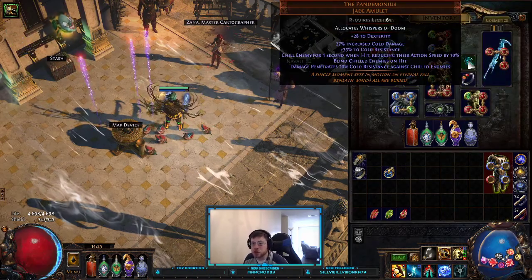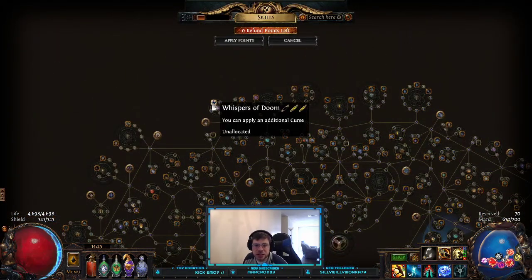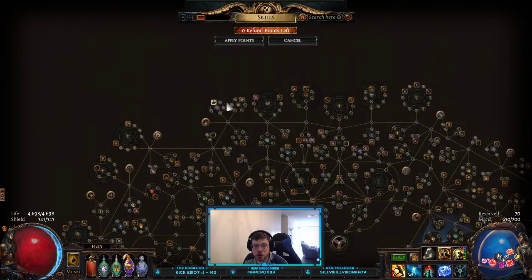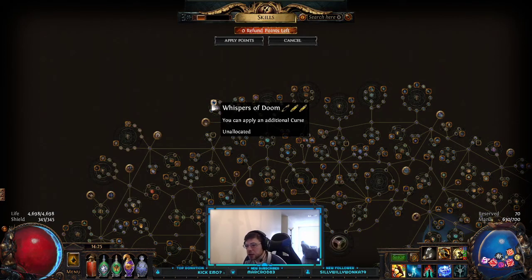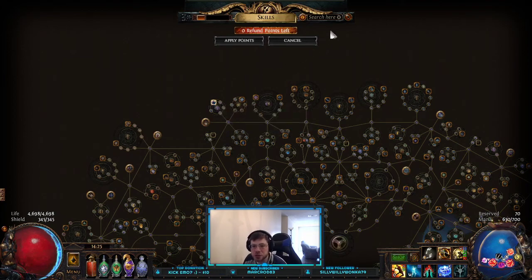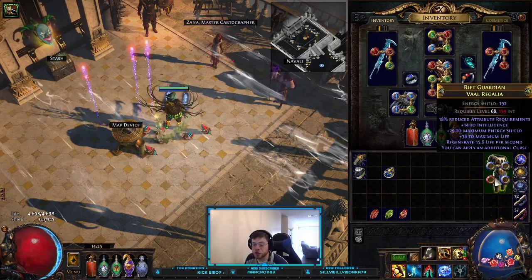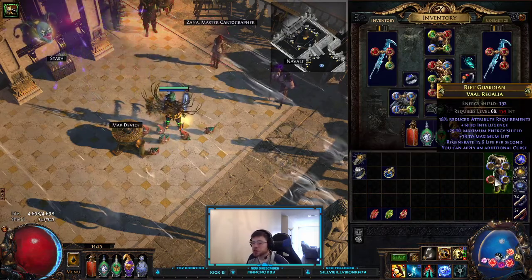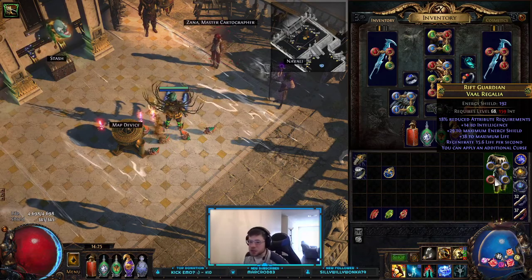Having Whispers of Doom allocated on my amulet — which you can find in the top left-hand corner in the little curse wheel, requiring two gold and a black socket — gives you that additional curse. Or if you have a hunter chest or another item that says you can apply an additional curse, that's how you add multiple curses to enemies.